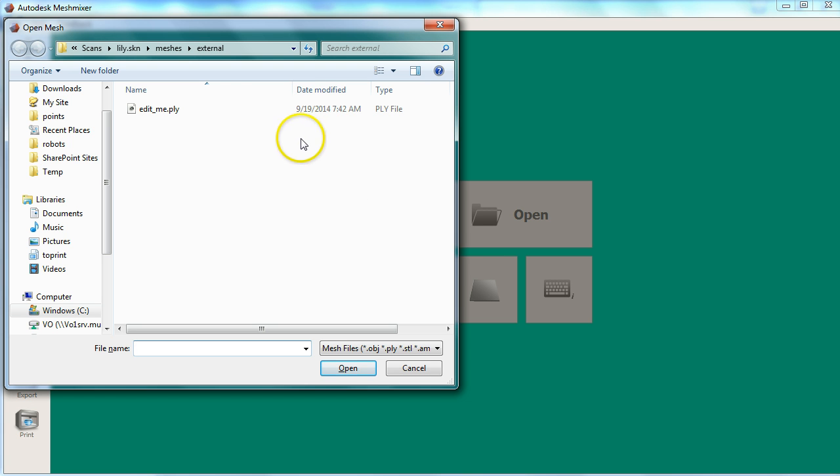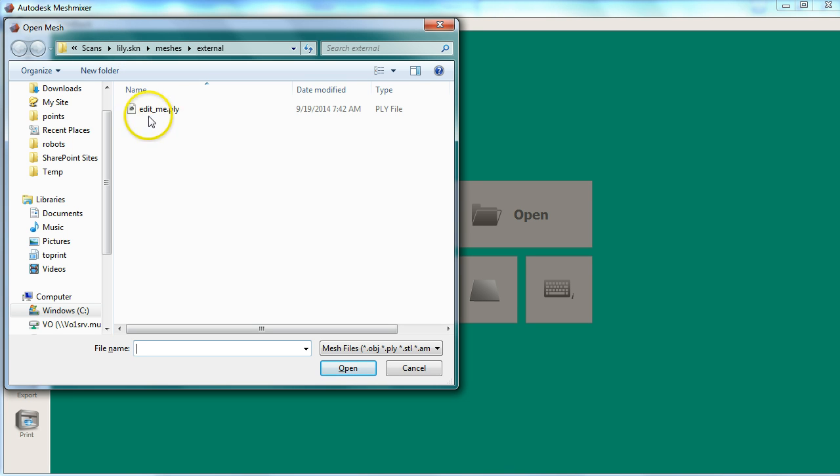To get the scan into Mesh Mixer, you need to import the PLY file. If you are using Skanect, I recommend using the edit.me.ply file in the meshes external directory.